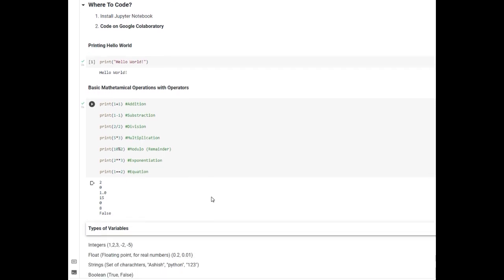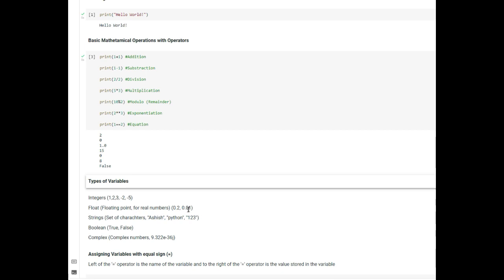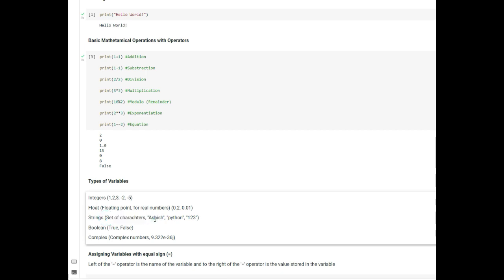The next topic is types of variables. There are different kinds of variables in Python. These are integers — they can be 1, 2, 3, -2, -5. Then you have floating point variables or floats, for real numbers like 0.2 or 0.001. The next type is strings — these are just sets of characters, like a name such as Ashish, or even numbers like 1, 2, 3. Next are Booleans — true or false values. And the last ones are complex numbers. So those are all the types of variables in Python.